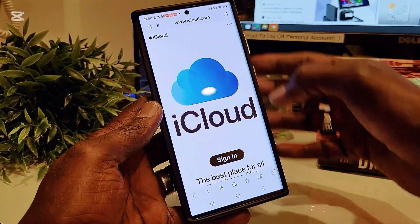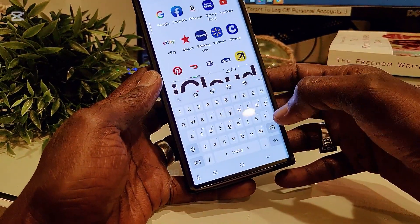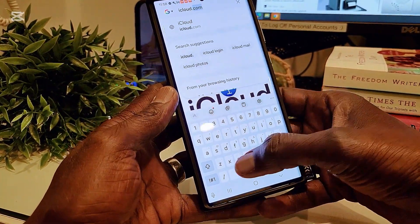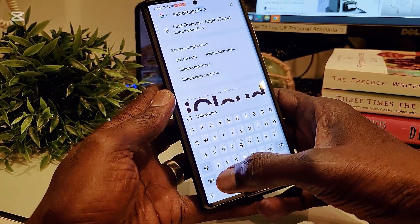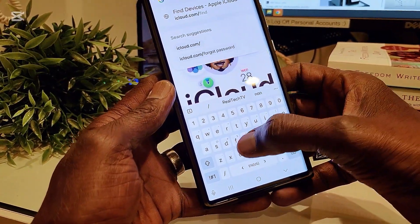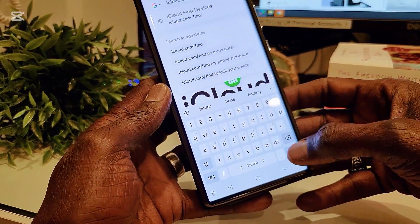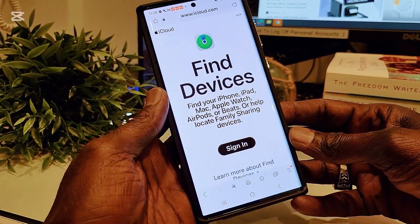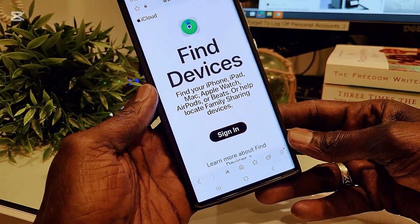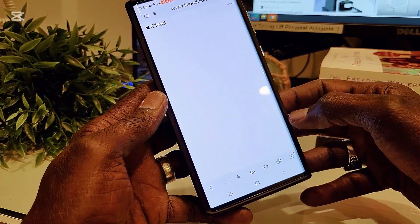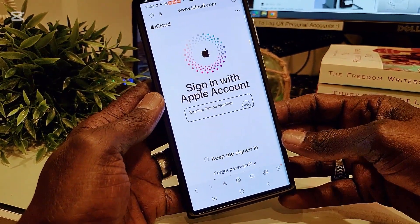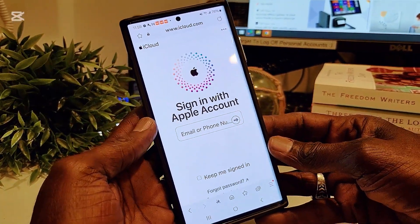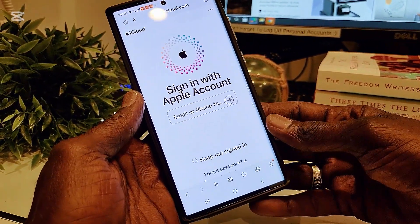Okay guys, it is very simple. Just go to icloud.com/find and it will take you to the iCloud page so you can find your device. Over here you need to sign in using your Apple ID and password, so you're going to type in your email address which is your Apple ID, then your password.